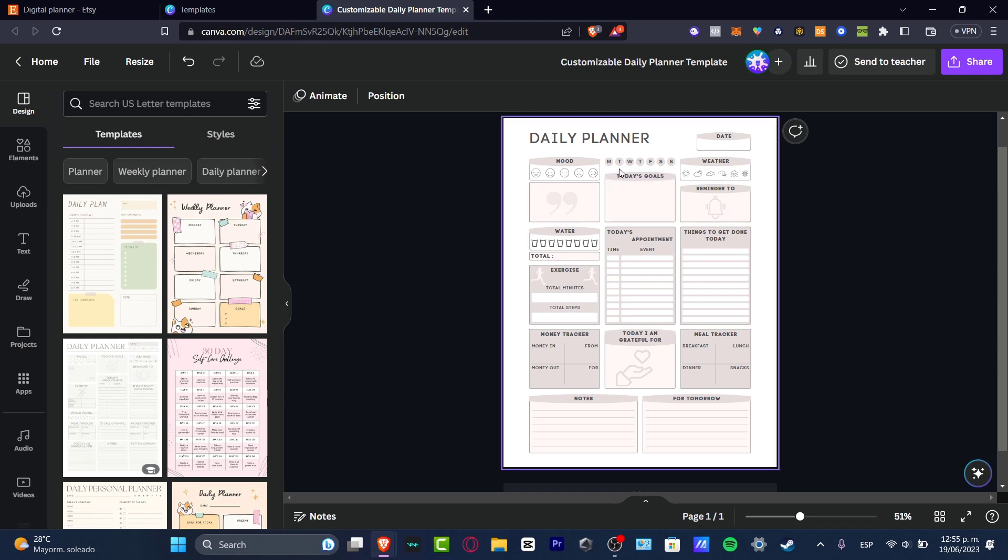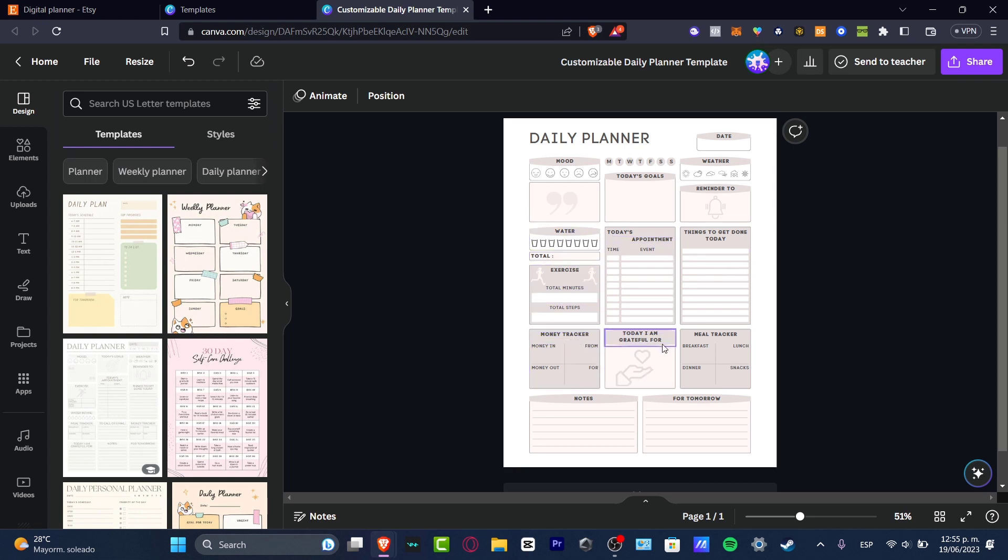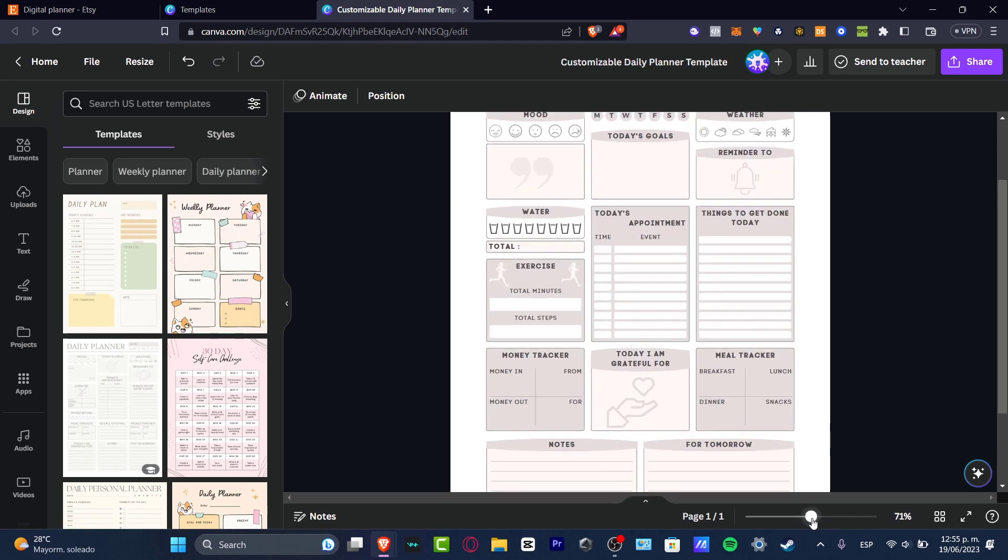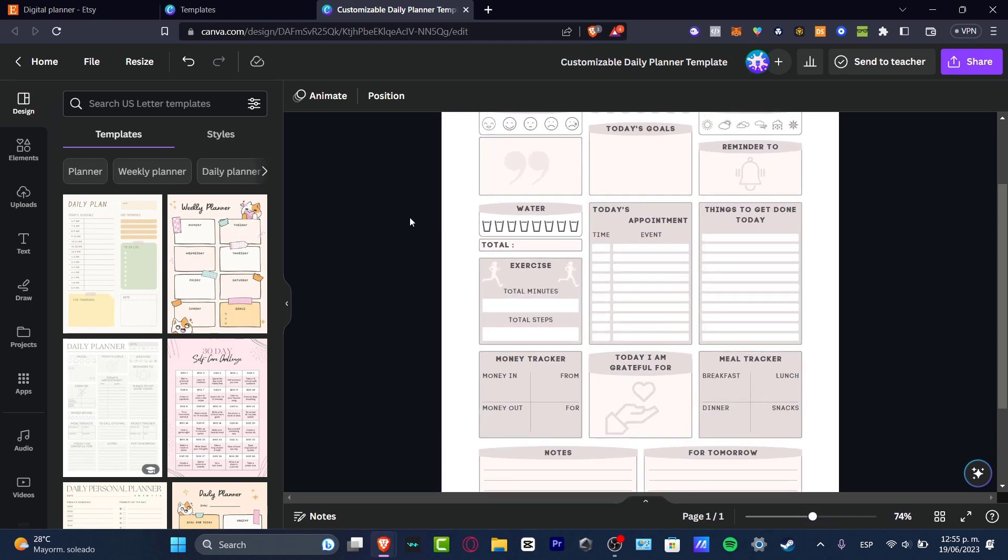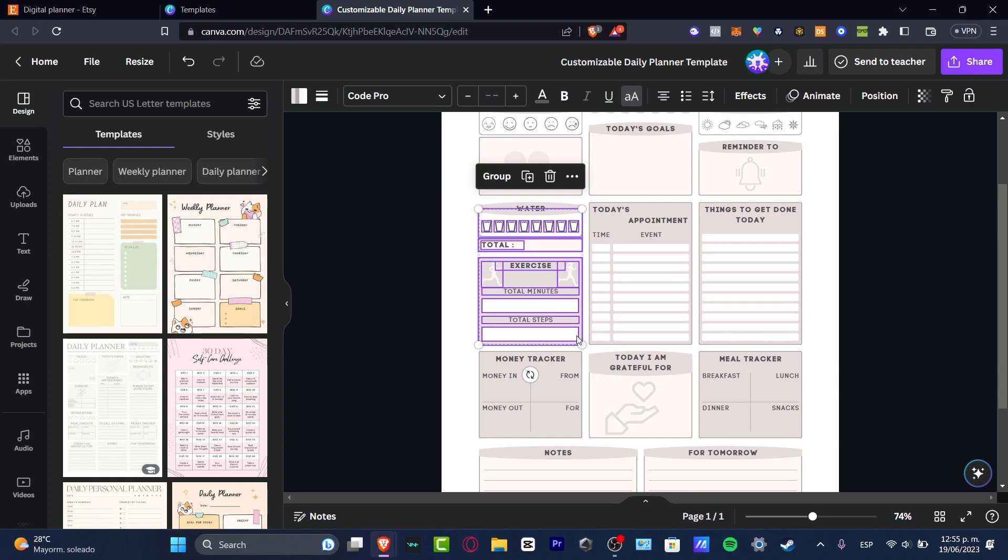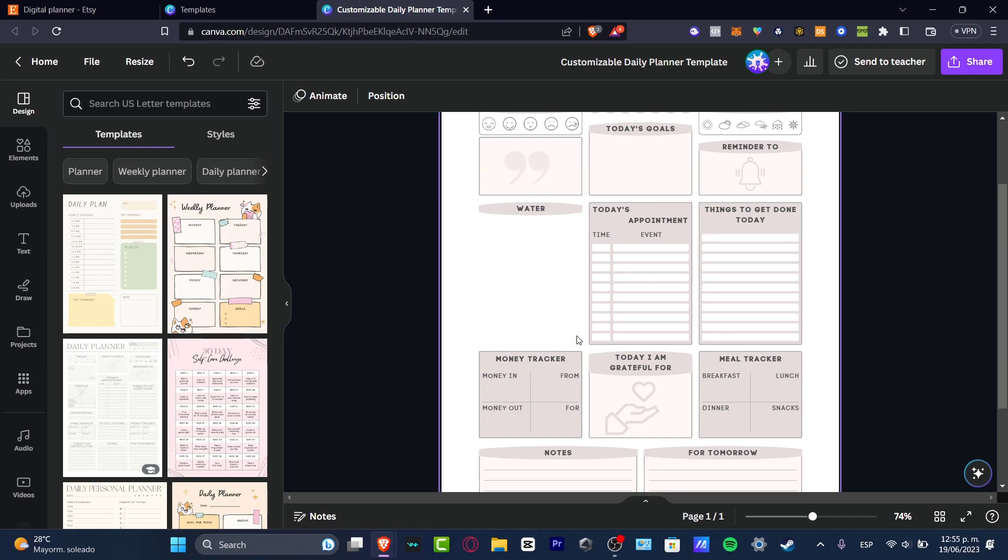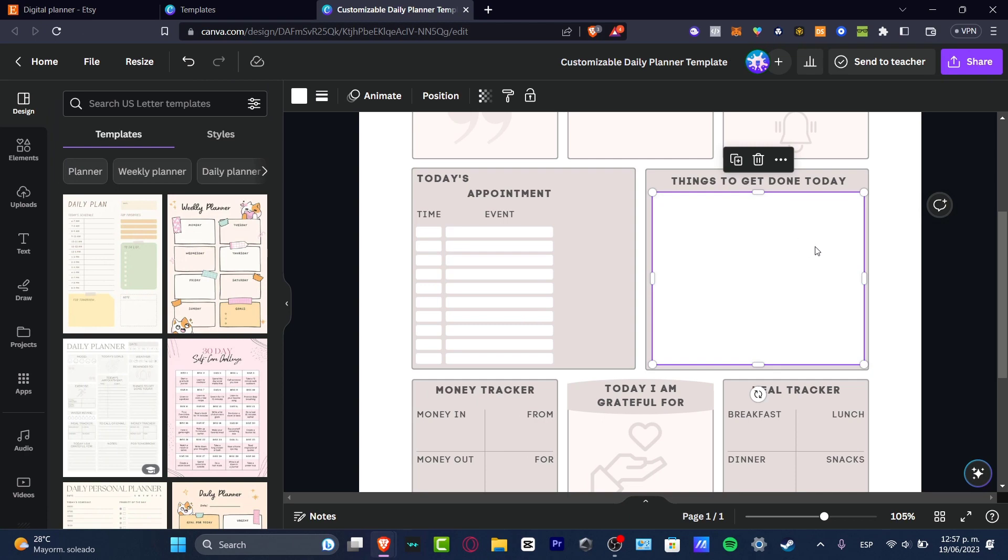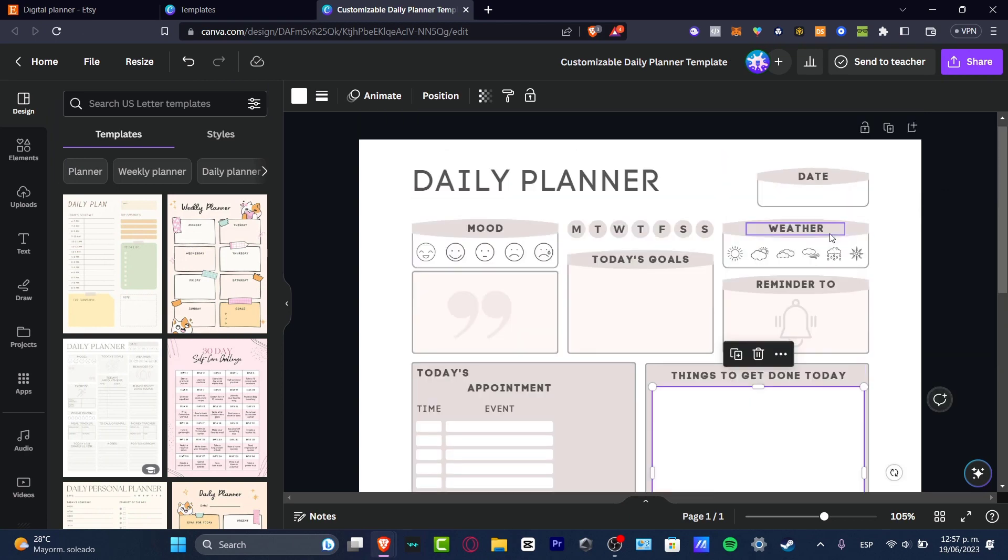For example, here, this daily planner, as you can see, has elements of water, exercise, money tracker, today I am grateful for, meal tracker for tomorrow, notes, things to get done today, today's appointment. So maybe I might think that I don't need this water and exercise section. So I just choose all of these elements, I delete those. This is what we are actually going to be doing here - edit the elements that you do want to see and the elements that you do not want to see.